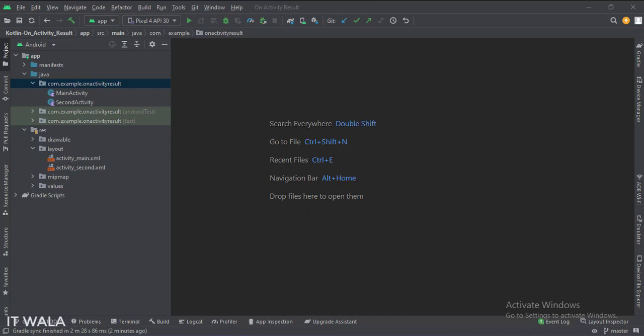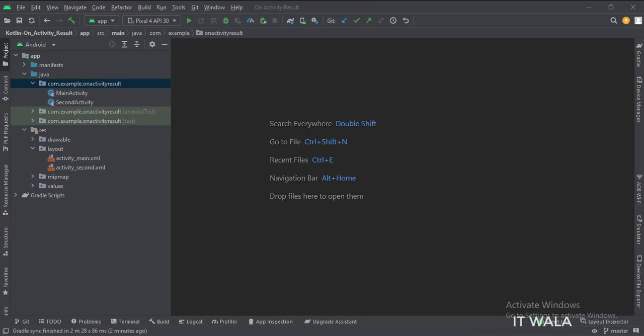Here we have the main activity and second activity. And in the UI, we have the activity_main.xml file, which is the main activity's layout, and activity_second.xml file, which is the second activity's layout.